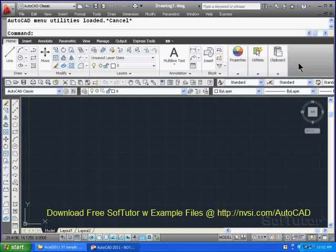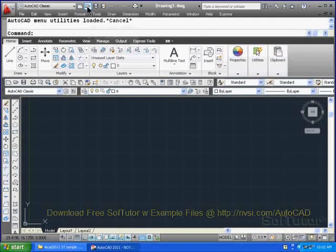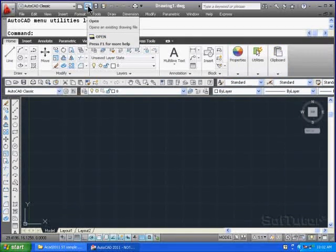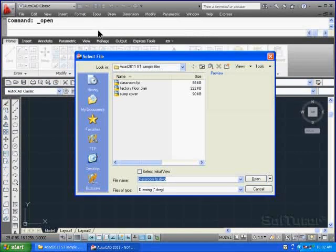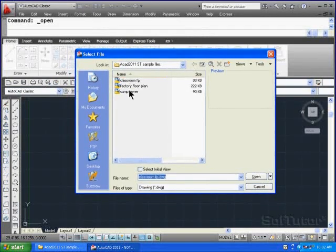I can do that in a couple of ways. One is to come up to the Quick Access Toolbar and click File Open up here. You see the symbol in the toolbar. When I do that, I get a dialog box with a selection of DWG files.